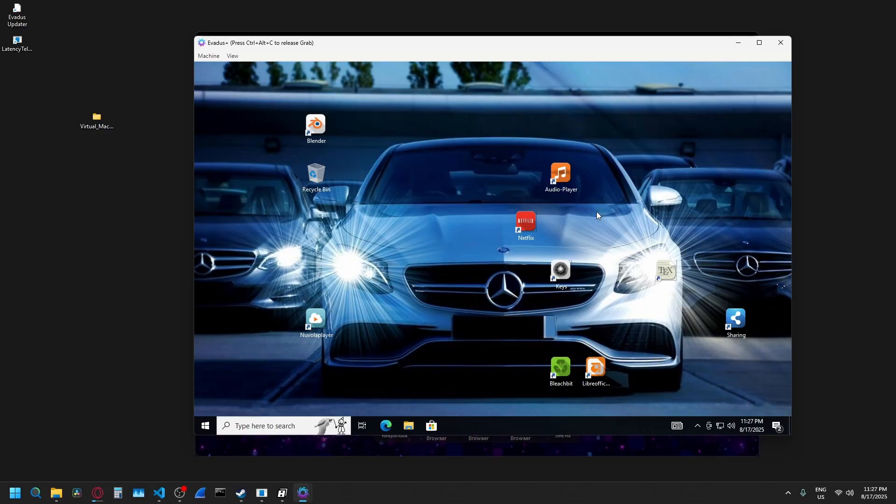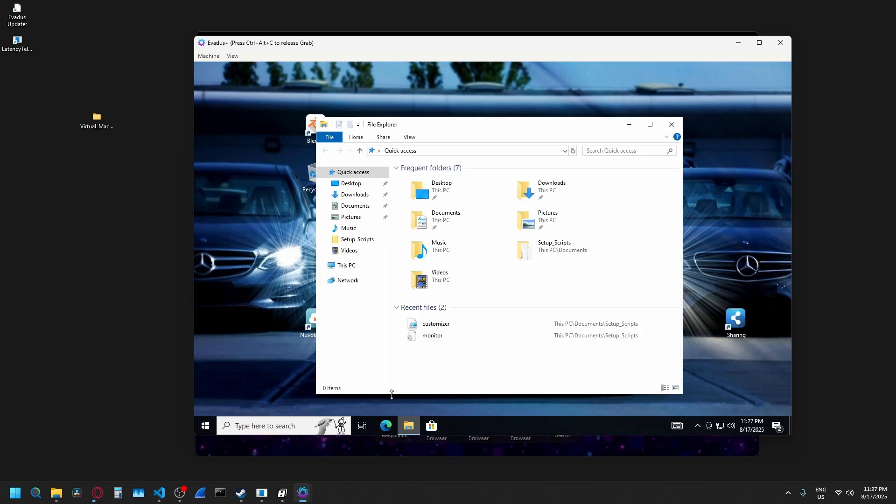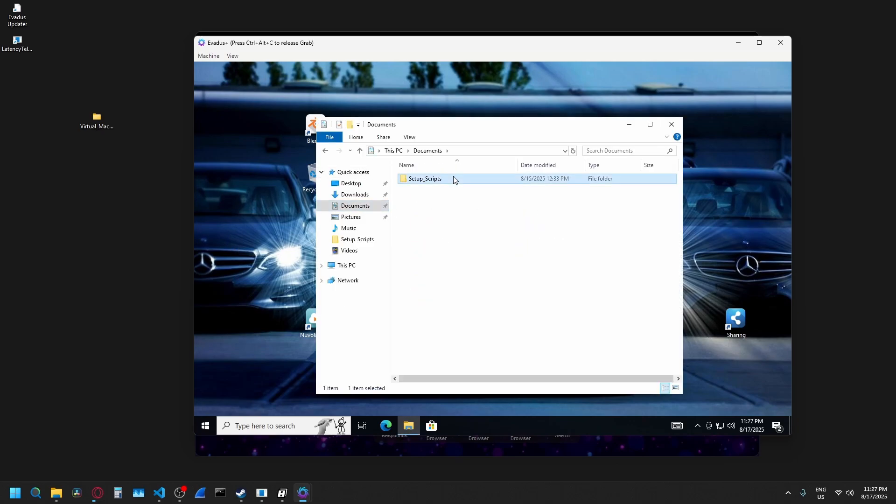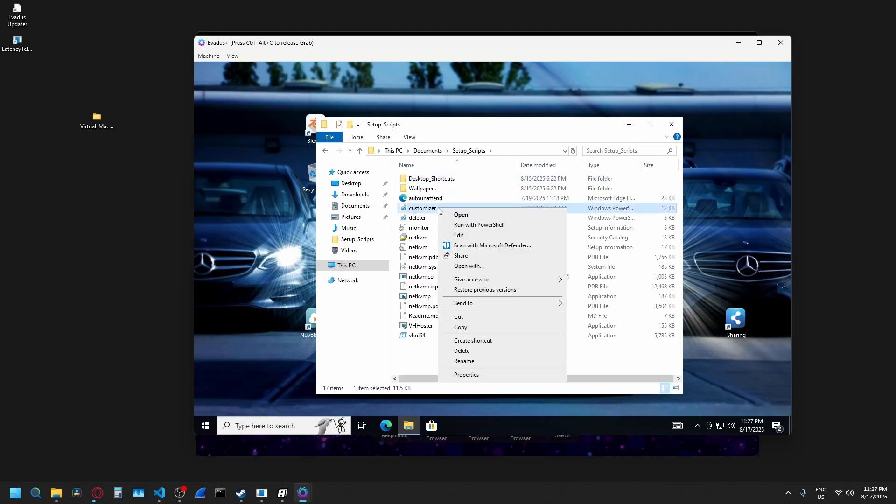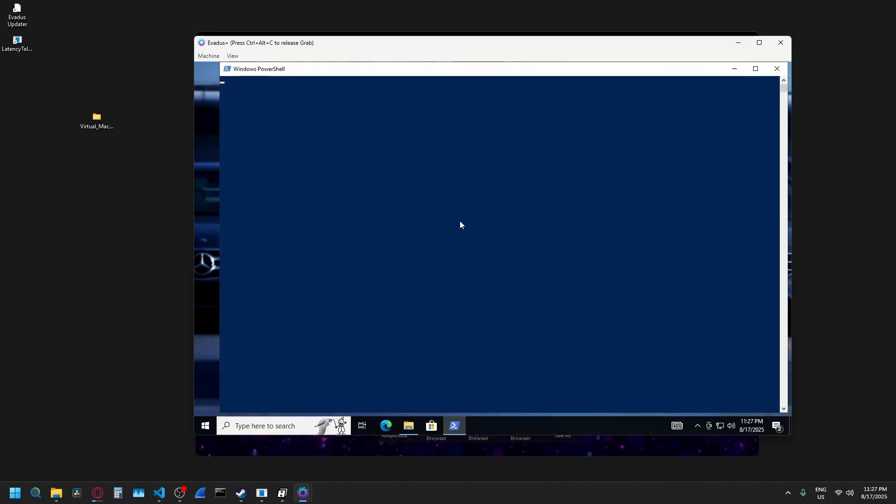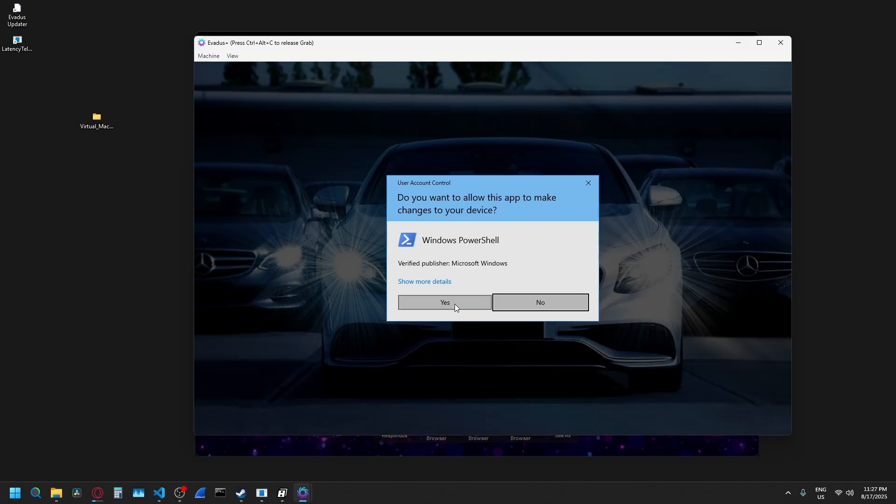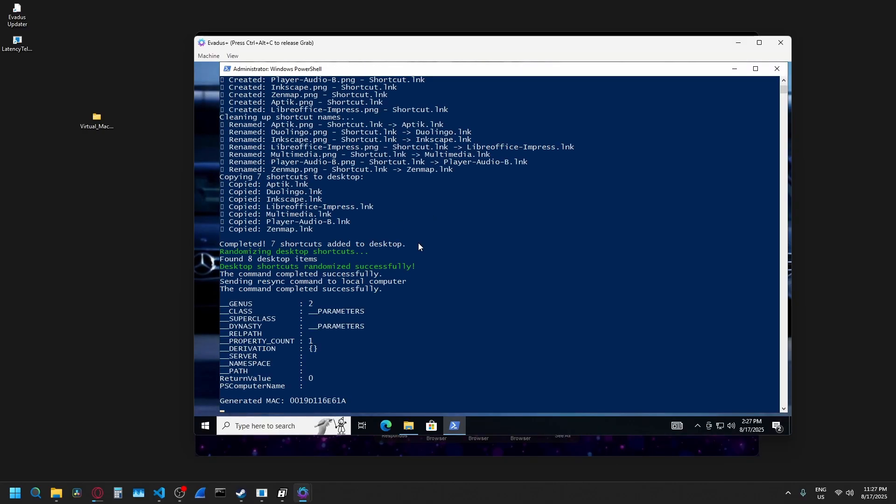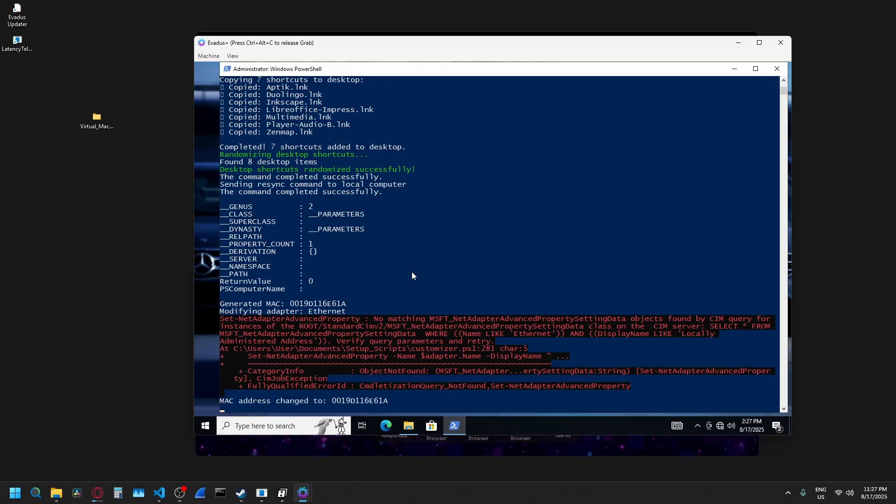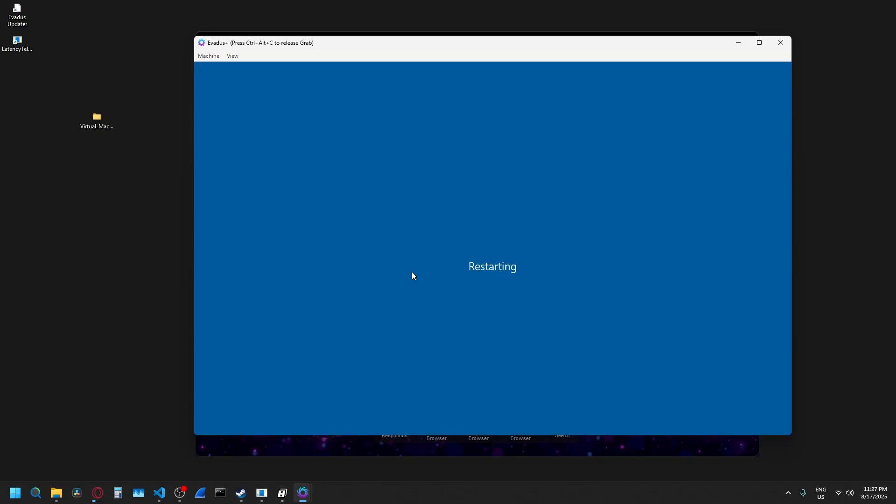I'll just quickly show you the most important thing about the virtual machine if you want to use it for yourself. Come into file explorer, go into documents, set up scripts, go to customizer, right click it, say run with PowerShell. It's going to ask for permissions to say yes. Then it's going to run a couple of scripts and you'll see what it does when we boot back into the virtual machine.